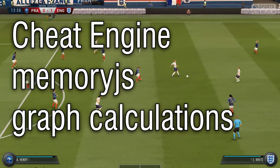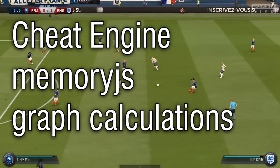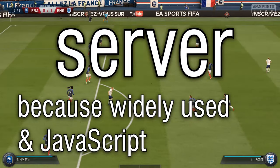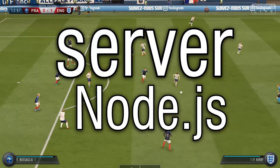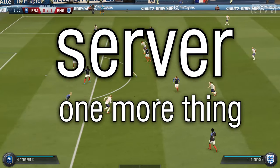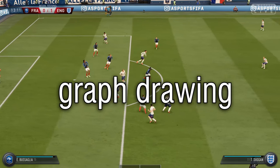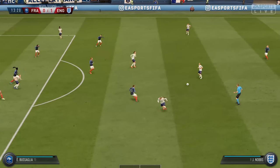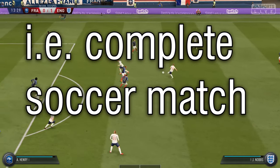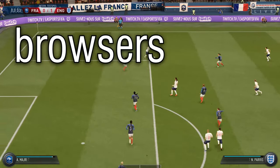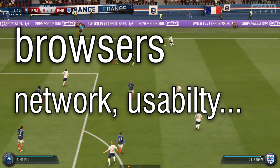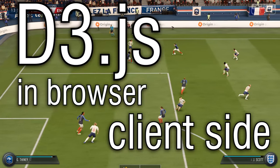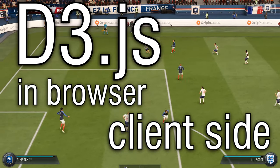Let's take memory.js. Both memory reading and the graph calculations are processed on the server, and because of its popularity, let's take Node.js for that. One more thing — you will also need to depict the graph somehow. Drawing it by hand gets work done, but it's quite tiresome for a whole soccer match. Browsers seem fine: network, usability, D3.js — that's done on the client side. The browser appears to be appropriate for that.